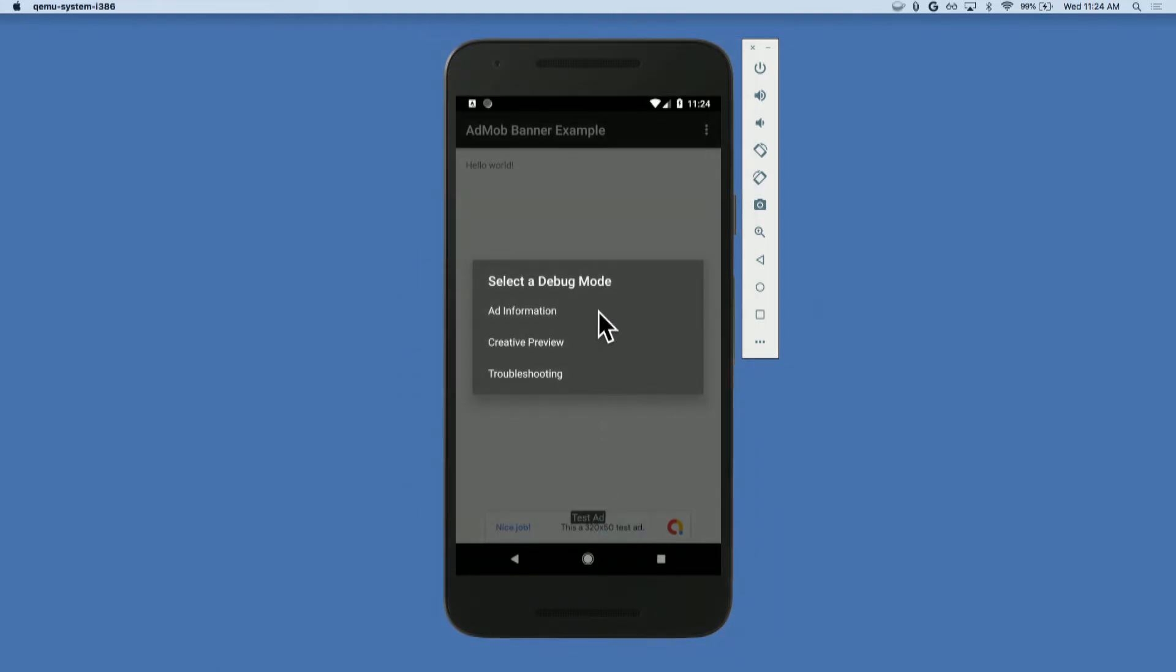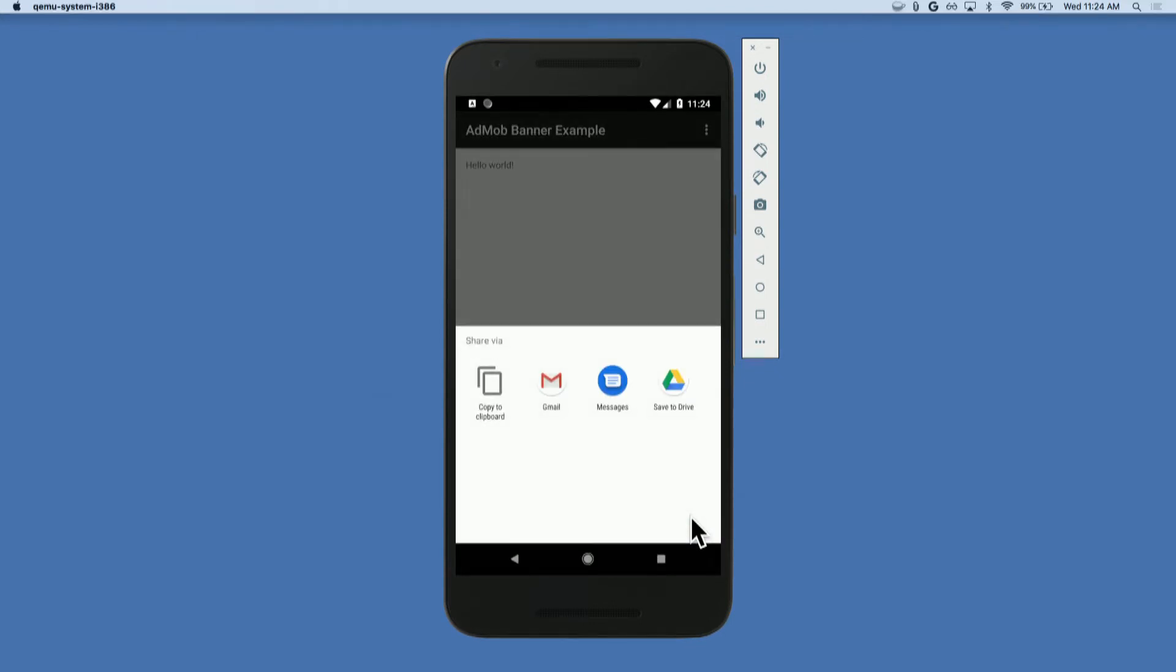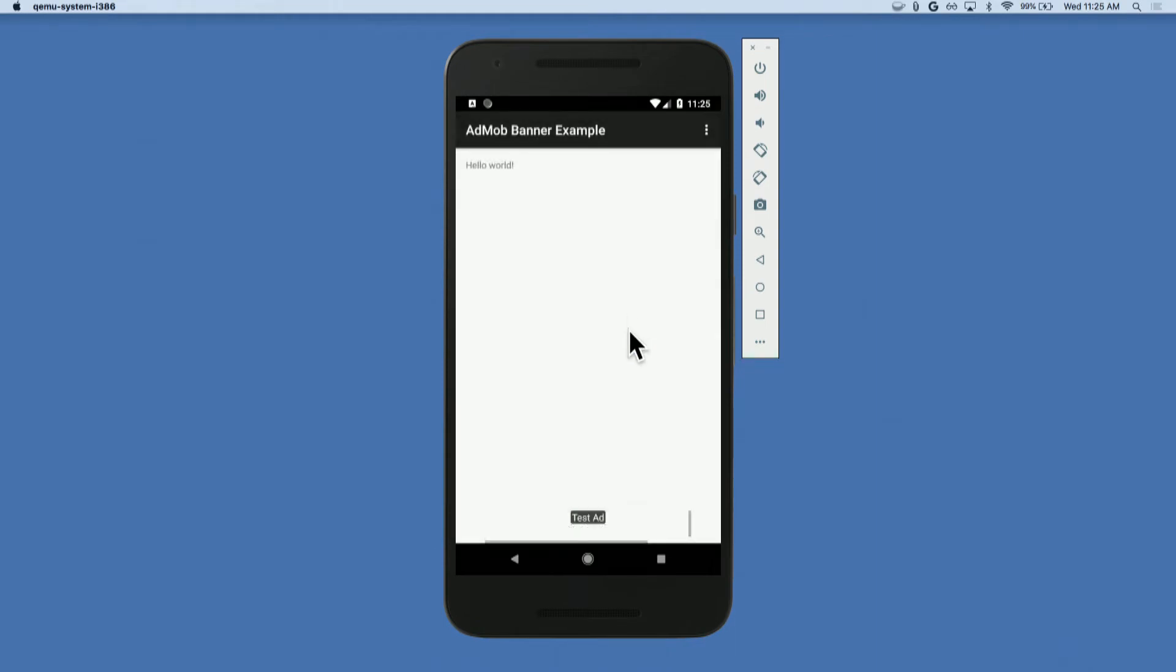And then you can see the debug menu appears. I'm going to select ad information, that's the only relevant one for AdMob, and you can see the ad information pop up. Then all I want to do is press share down here, and that will enable me to share via my chosen method, email, clipboard for example. So that's the debug menu.